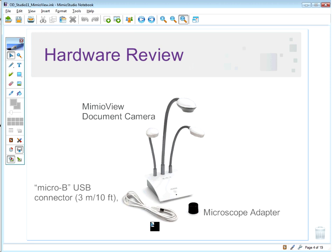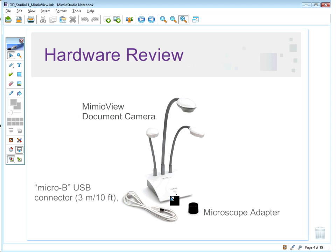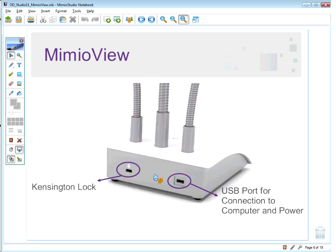The micro-USB cable simply allows you to connect the MimeoView to your computer. What's great is that it takes just one cable — that single cable not only connects it to your computer but also powers it. You have a 10-foot USB cable, giving you plenty of reach. On the back of the MimeoView camera you'll find the micro-USB connection — simply plug that in and you're ready to go. It also comes with a built-in Kensington lock for security, so you can lock the MimeoView safely in place.